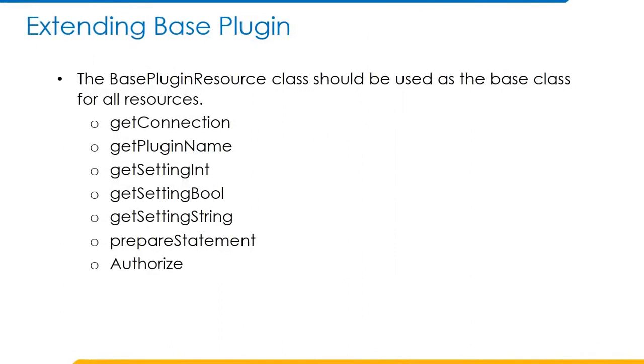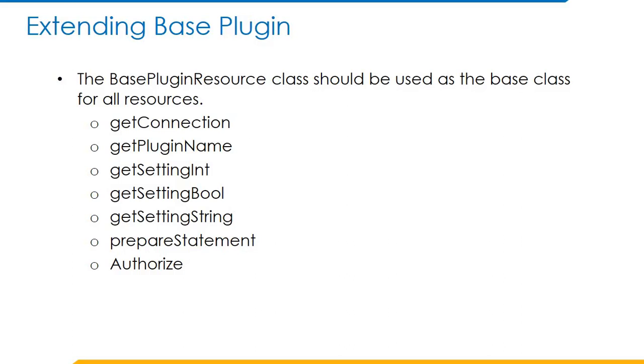Extending the base plugin. The base plugin resource class should be used as a base class for all resources. It provides access to utility methods for accessing plugin settings, getting database connections and more. For example, the git connection method helps us to get the connection to a database specified in the iq.properties file for the plugins. For example, git plugin name allows us to return the correct name of the plugin.